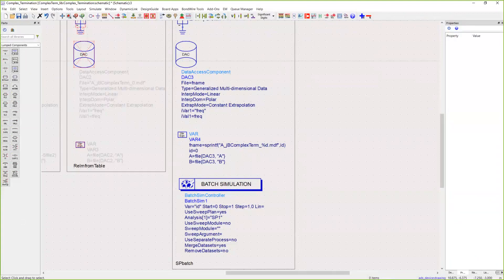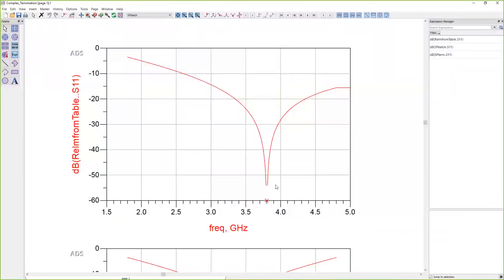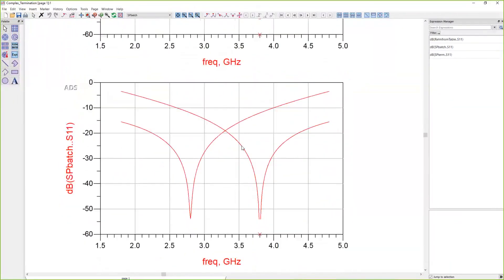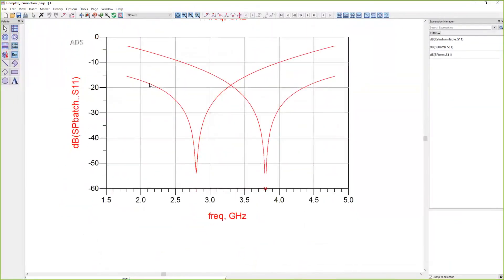Now we can sweep through those files, and if we look at those results, we have two different files, ID zero and ID one, that we've swept through.